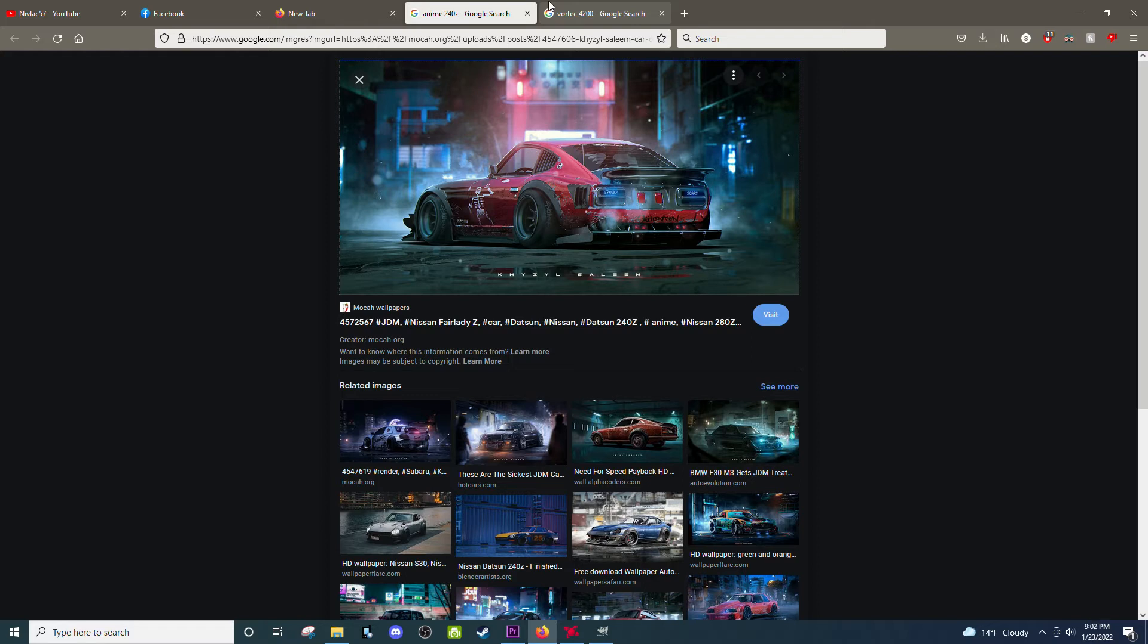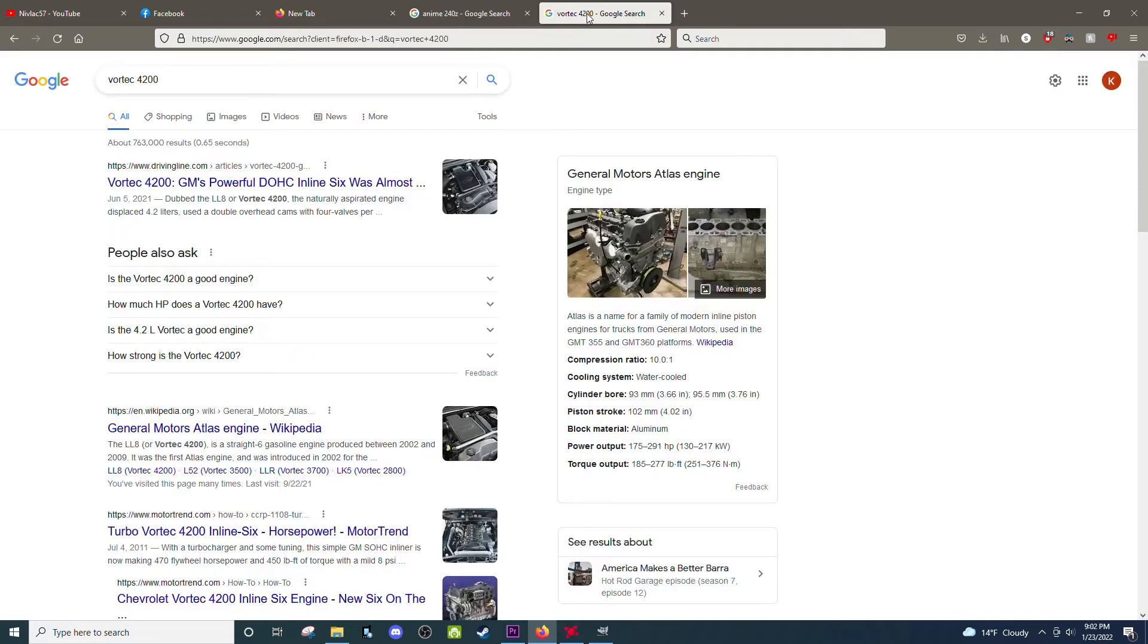Yeah, I will be fixing the roof. It has an aftermarket sunroof some dealership put in, so I'll probably be going to junkyard and find a newer one to weld in that doesn't leak. Engine wise, we are going to be putting in a Vortec 4200. It's GM's straight six, dual overhead cam.